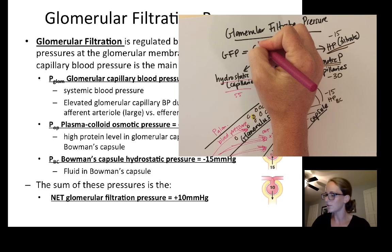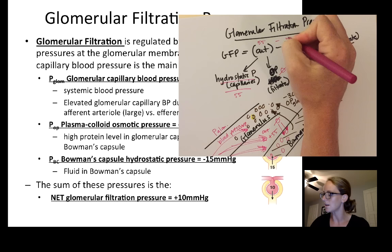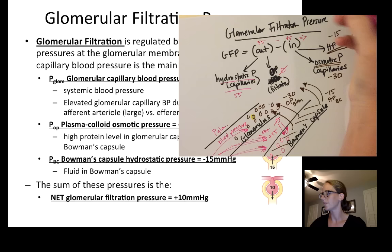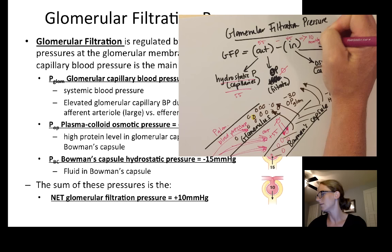So we take our outward pressures and subtract our inward pressures: 55 minus 30 plus 15 equals 45, and our glomerular filtration pressure is 10 mmHg into Bowman's capsule, out of the blood.